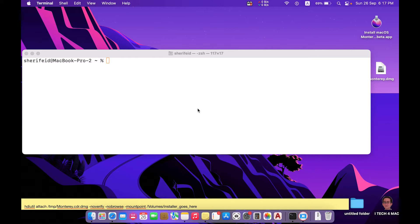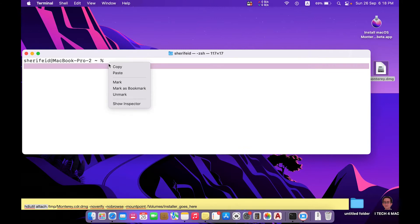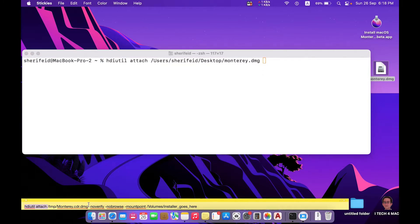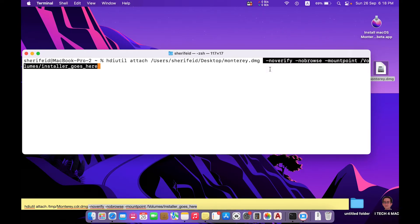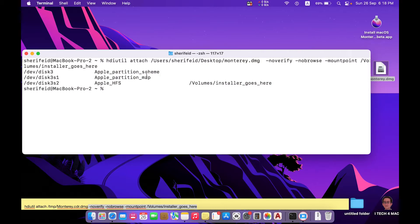The second step is to highlight this folder or container as the mounting point of your device. Copy the first part of this command, then drag the folder, add a space, then write the remaining words of the command and press Return. Everything goes correctly.